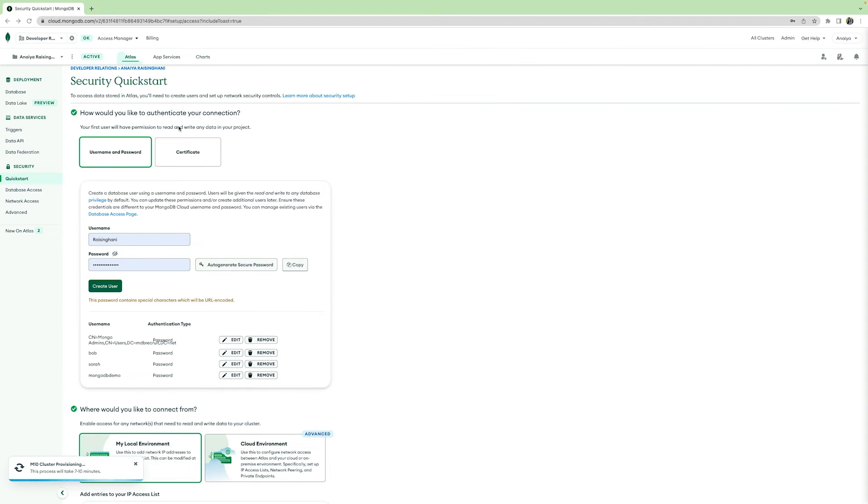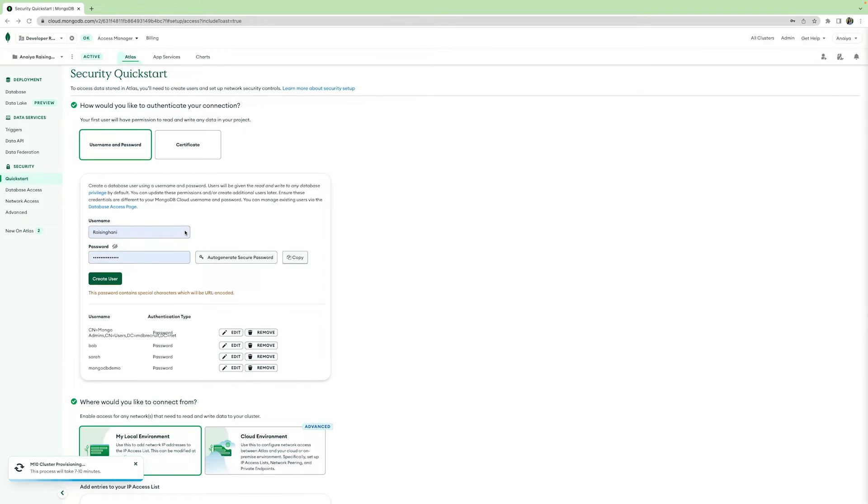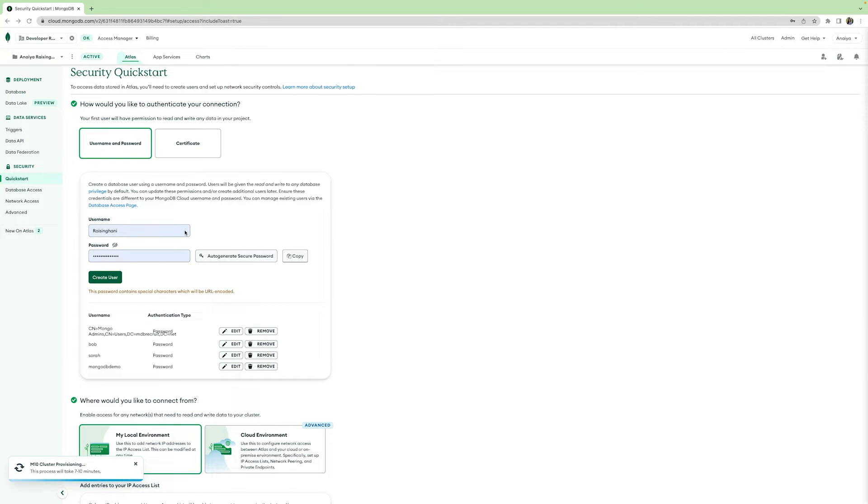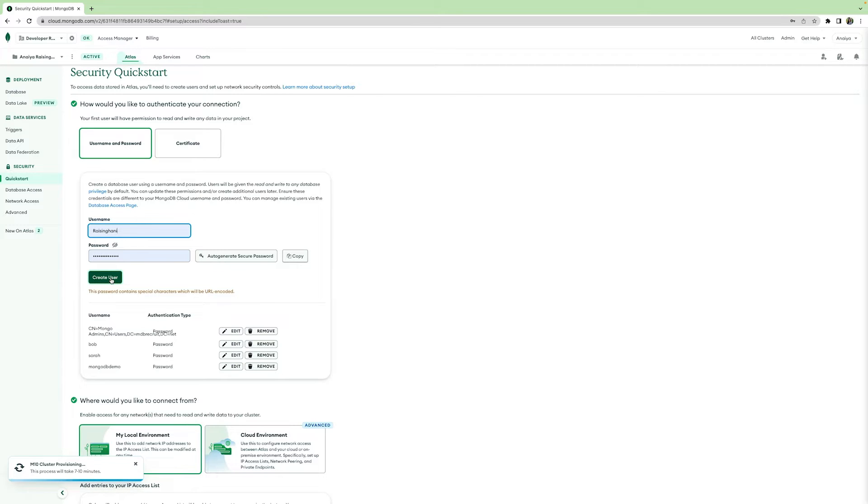When you're setting up your database, you can even manage your database users. Choose what database or collections your team members have access to. You can set your username and your password and then hit create user to make sure that only you or the people you want have access to your cluster.